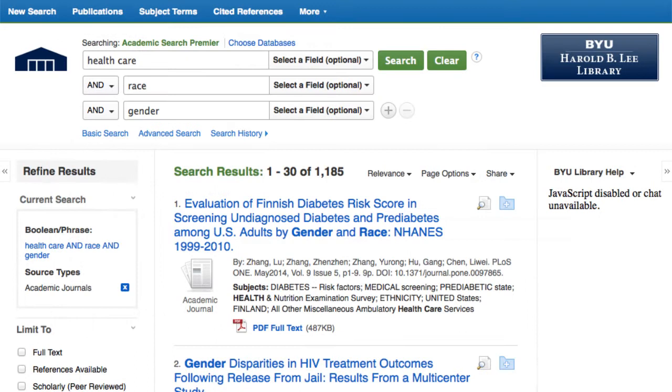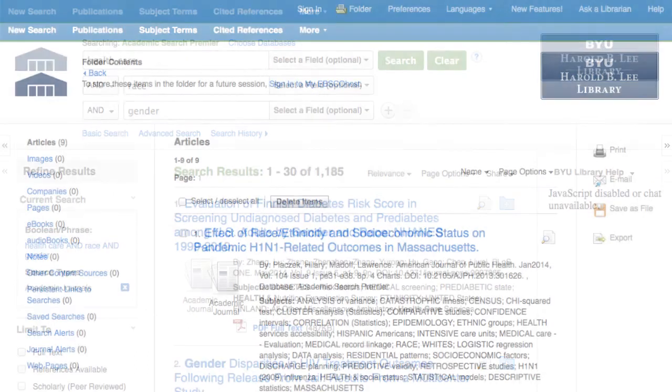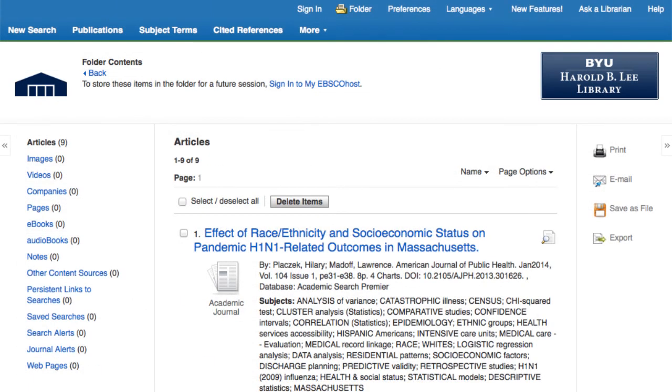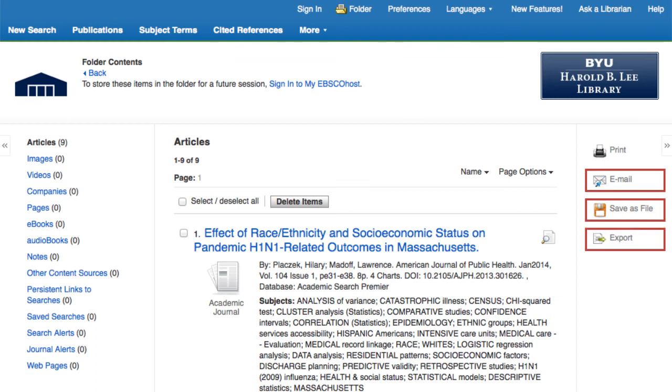You have the option to add articles to a folder which can then be emailed, saved to a file, or exported to a citation manager or bibliographic generator.